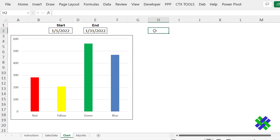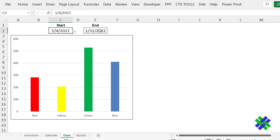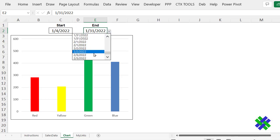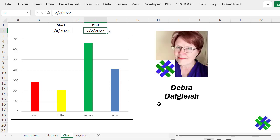In this video, we'll set up an interactive chart in Excel where you can select a date range. From the Start cell, select any date from the drop-down, and the same thing in the End cell, and the chart changes to show the sales from that time period. This is Deborah Dalgleish from Contextures.com.